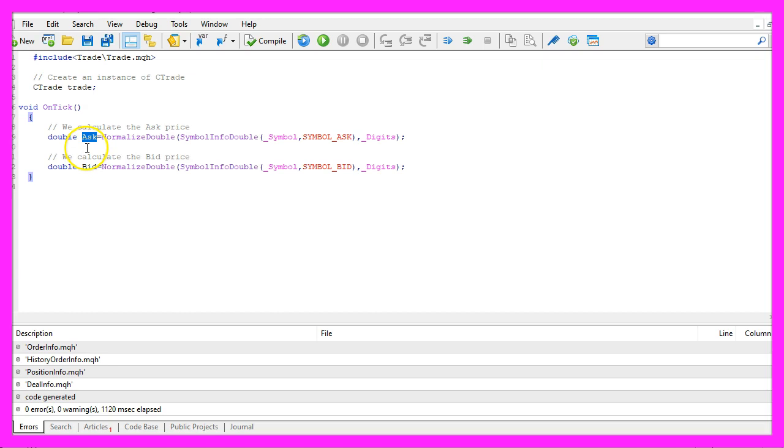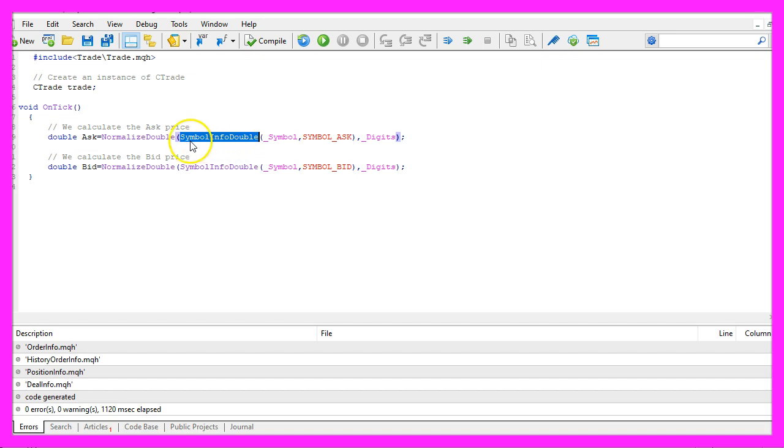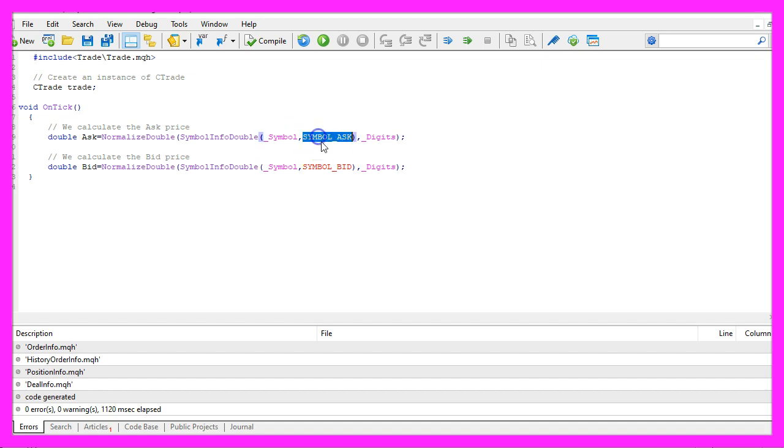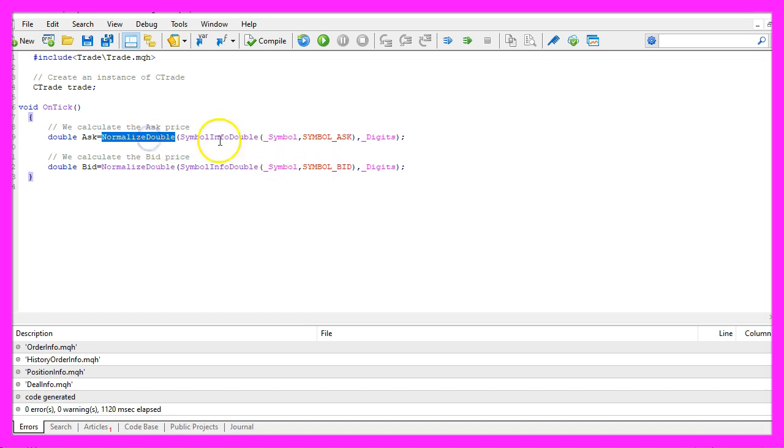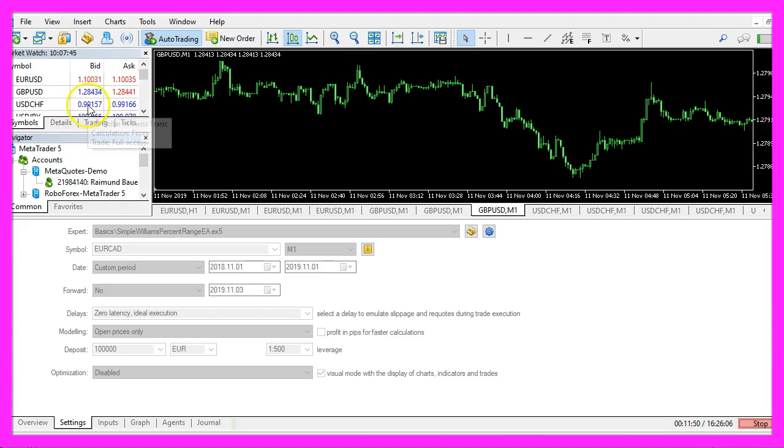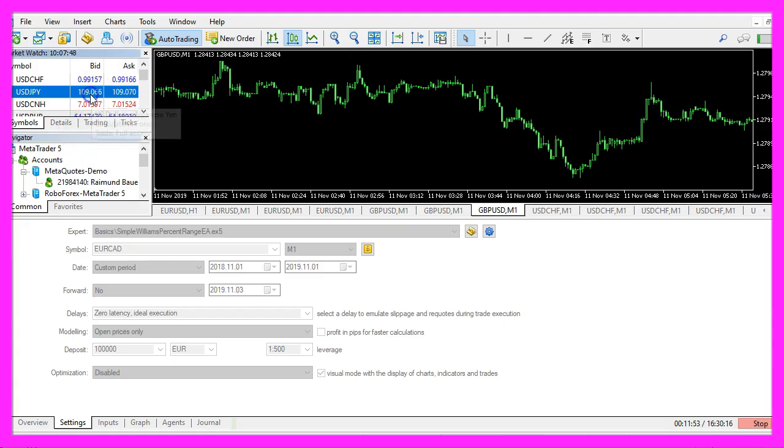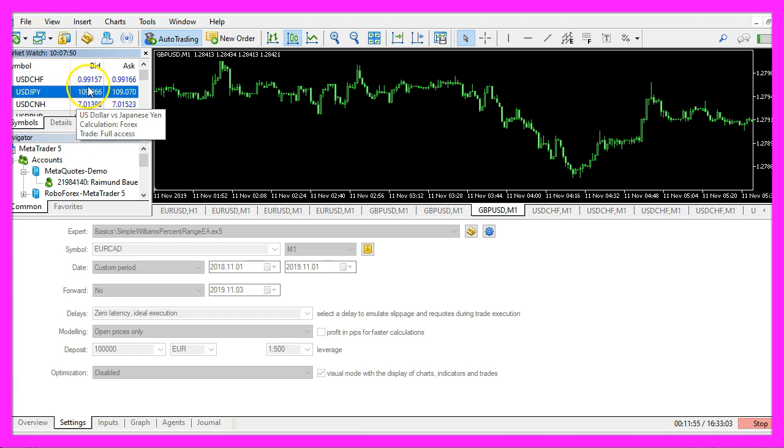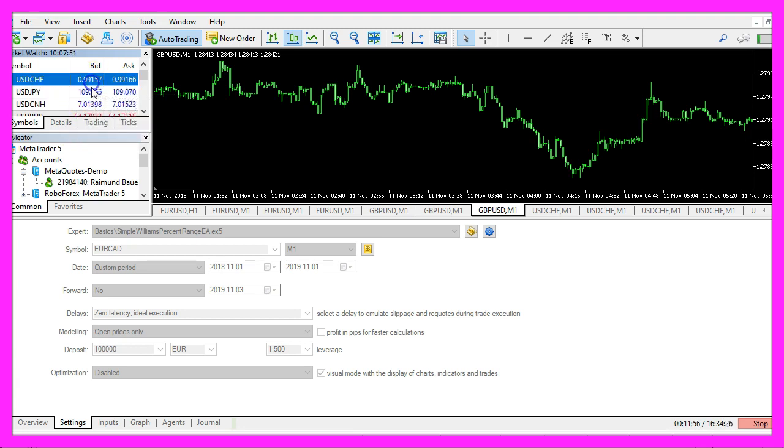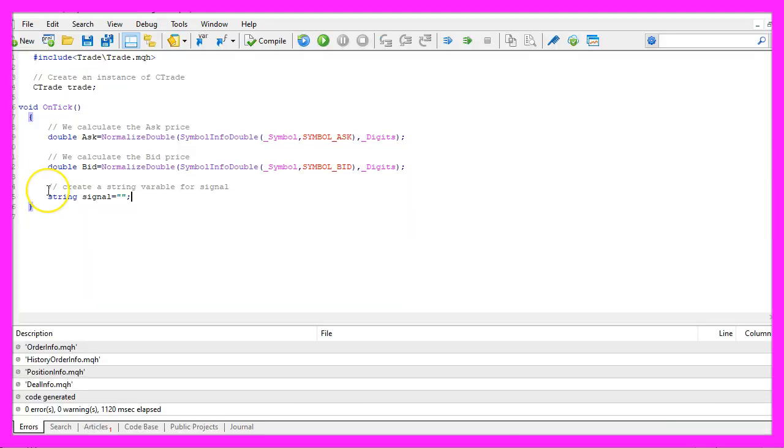To open a position we need to know either the ask or the bid price. We can calculate that by using SymbolInfoDouble for the current symbol on the chart. We either use SYMBOL_ASK or SYMBOL_BID all in capital letters. And with NormalizeDouble and underscore digits we calculate the right number of digits behind the dot because that could be three digits or five digits depending on the currency pair.